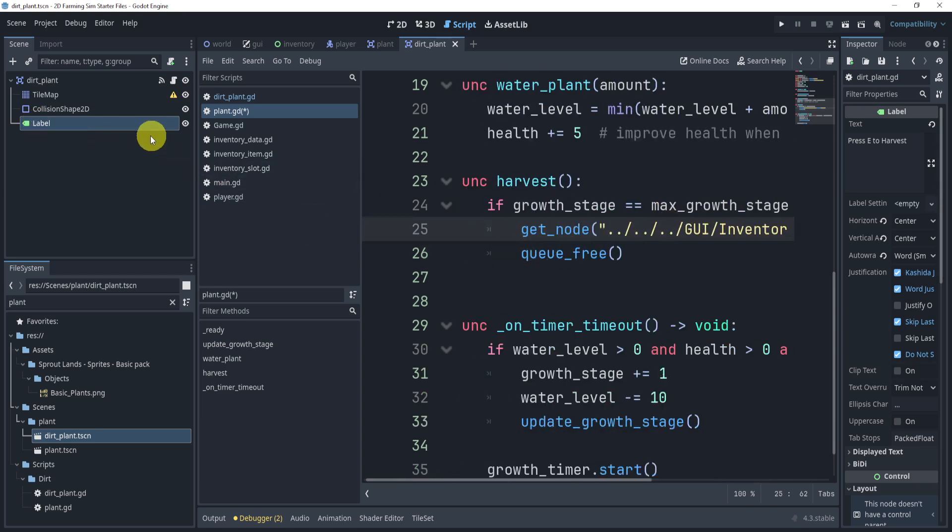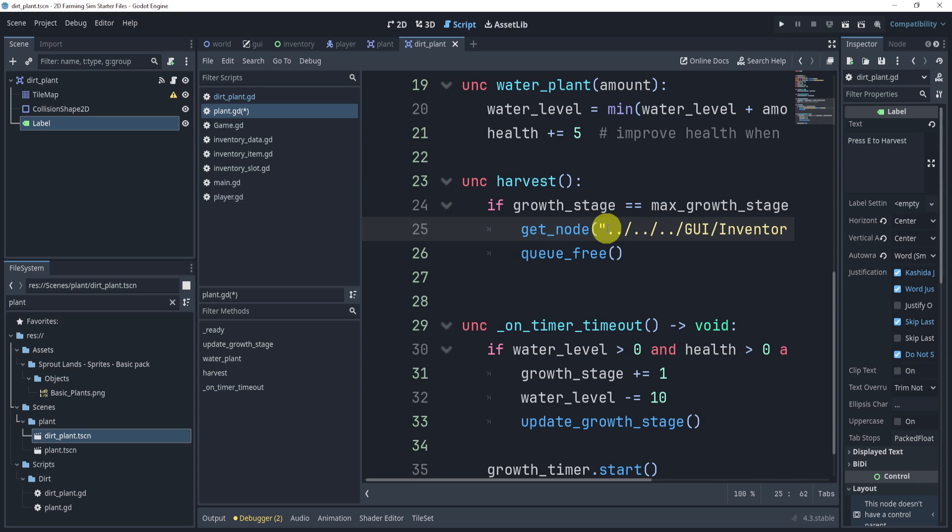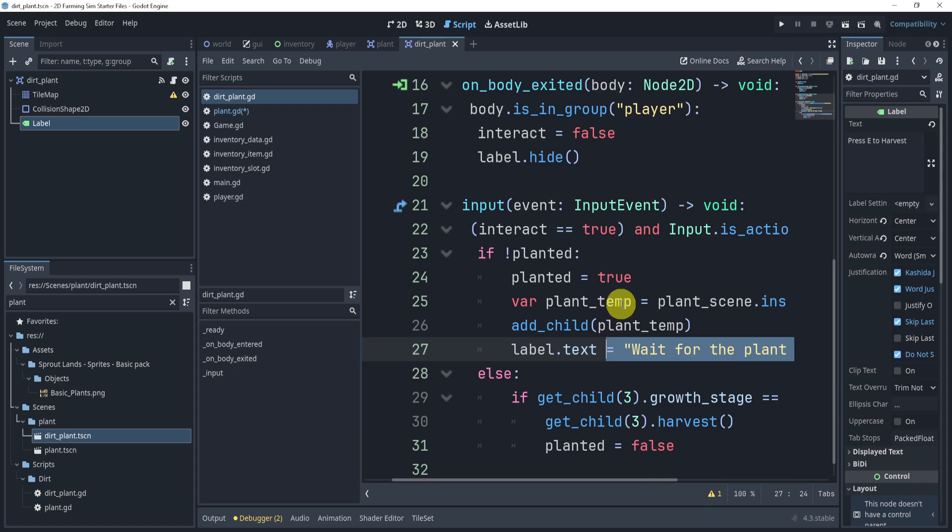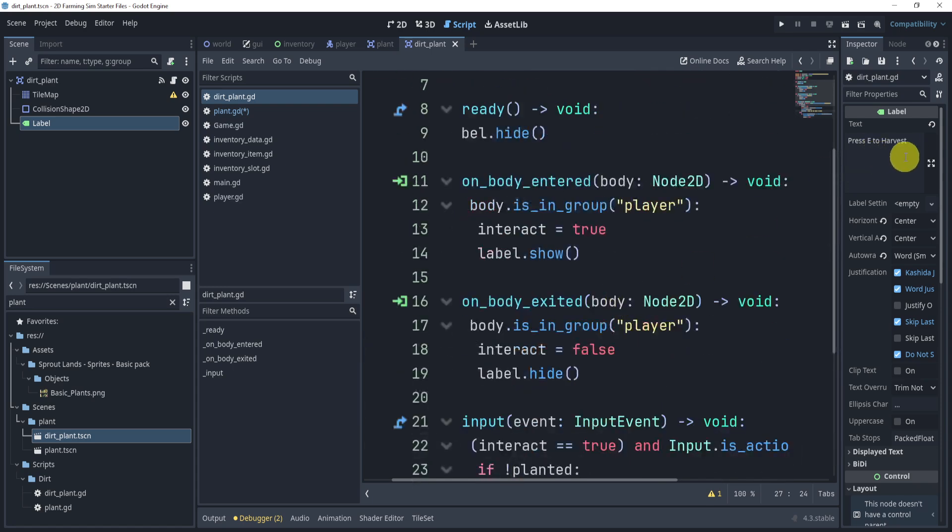Think about, hey, okay, I want to access the label from the plant and then hide the label once I harvest, because once you harvest, well, there's nothing there anymore. Or maybe you don't want to hide, maybe you want to change the text, which maybe that is something you want to do. Maybe you want to change it back to press E to harvest.